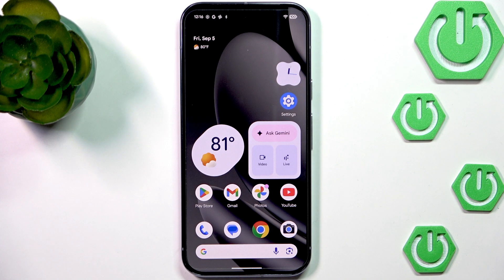Hi everyone, in front of me I've got a Google Pixel 10 Pro and let me show you how to change the wallpaper on this device.